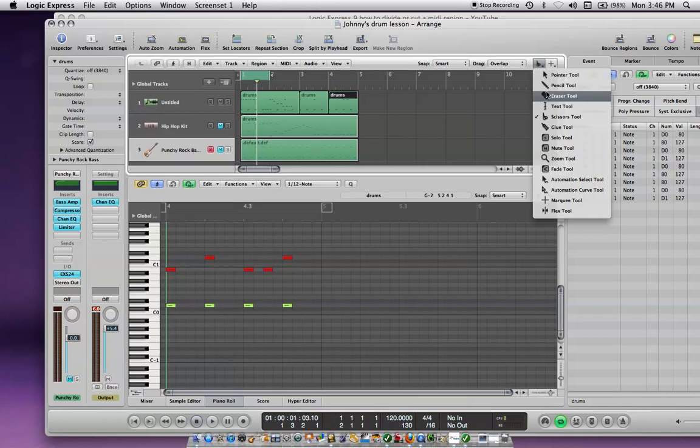Now obviously I've cut this one region into three pieces.